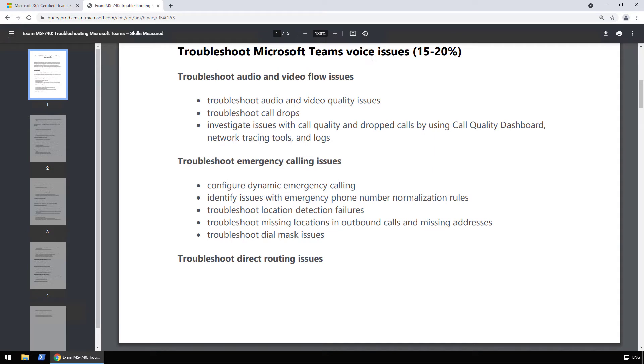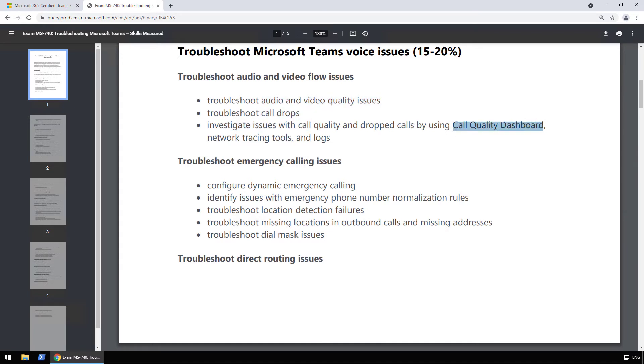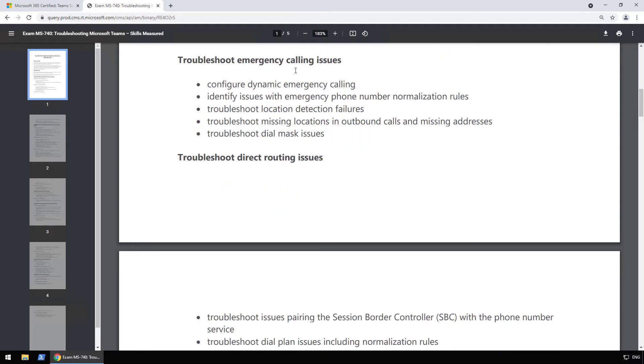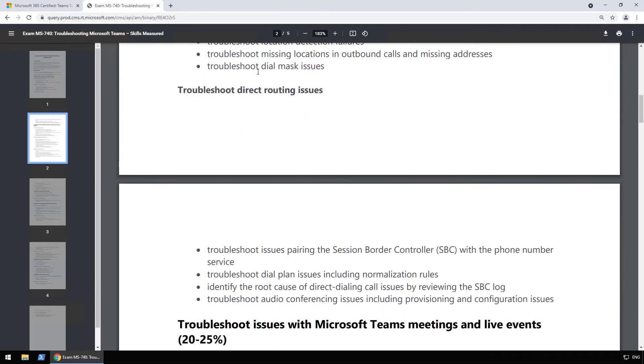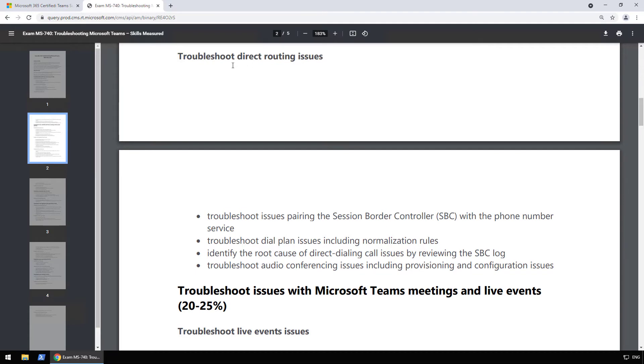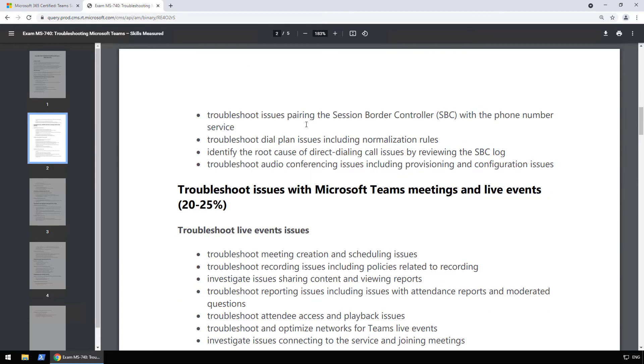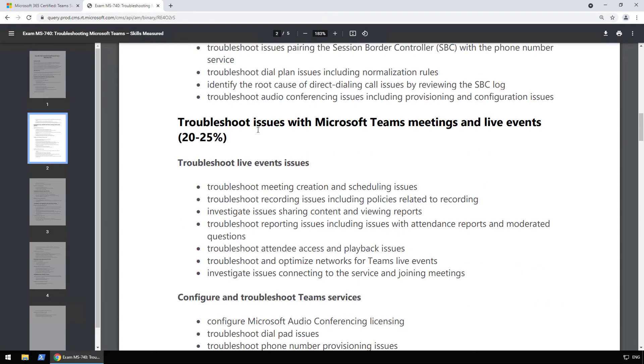Now let's go into exam skills outline so we can check it in detail. I will zoom in, make sure everybody can see it. And now let's take a look at the details. So for Microsoft Teams voice issues, first one is troubleshoot audio and video flow issues. So it's really about audio and video quality, call drops and things like that using the call quality dashboard. So seems to be a lot of voice, but we also have the emergency calling issues. This is something that I personally have never configured before. So when they said you need to know the Teams unified communication, it seems to be really a requirement. So emergency calling again, I haven't configured it personally, I cannot talk too much to it in detail. Now we have the direct routing issue after, so really troubleshooting issues pairing the session border controller with the phone number service. Again, lots of unified communication stuff.